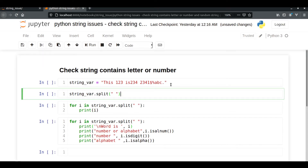Strings consist of different types of special characters, numbers, and alphabets. Sometimes we require to remove those special characters and numbers so that the string only consists of alphabets. This is also known as the data cleaning process.